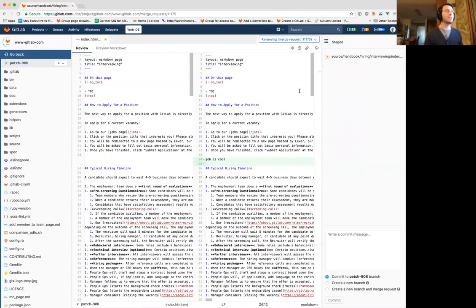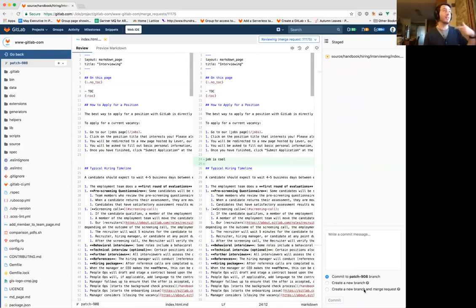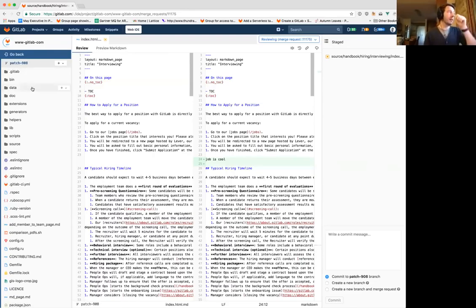The changes that you make you see here on the right under Stage. You can write a commit message. I can commit it directly to the same branch, I can create a new branch, or I can even create a new branch and a merge request that's already pointed in the right direction. And I can do this in general — I can just make changes to any file that I want.